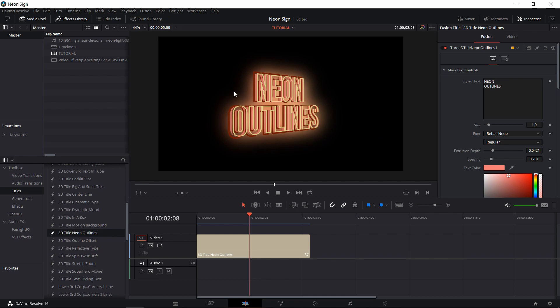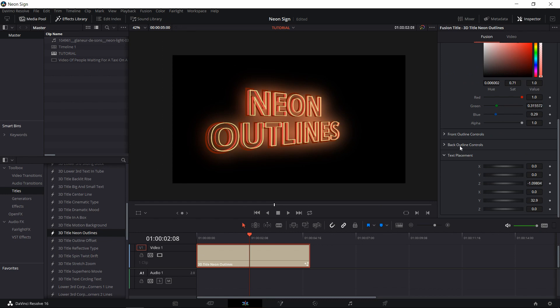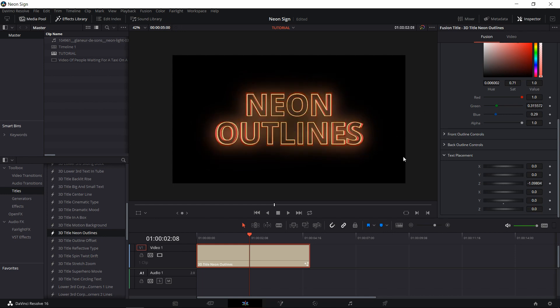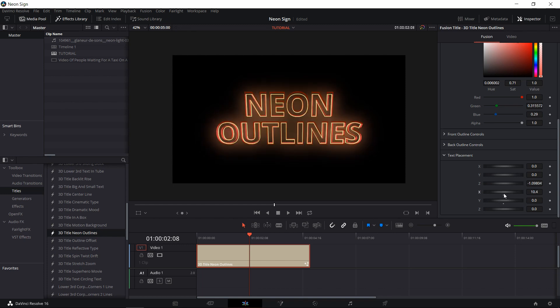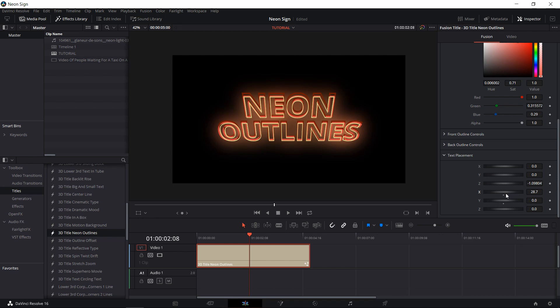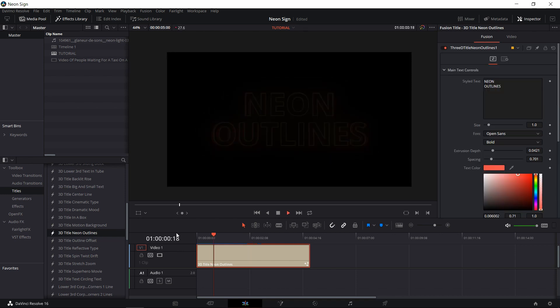Now you may also note that the default title template has this text slanted. If we go down to the bottom of the inspector, you'll see text placement. There is a value for XYZ rotation. If you want it to face the camera directly, then you want to change the Y rotation to zero, which will let you view the 3D text from this perspective. Of course, if you want, you can use the XYZ rotation to basically have it angled towards the camera in any manner you want.